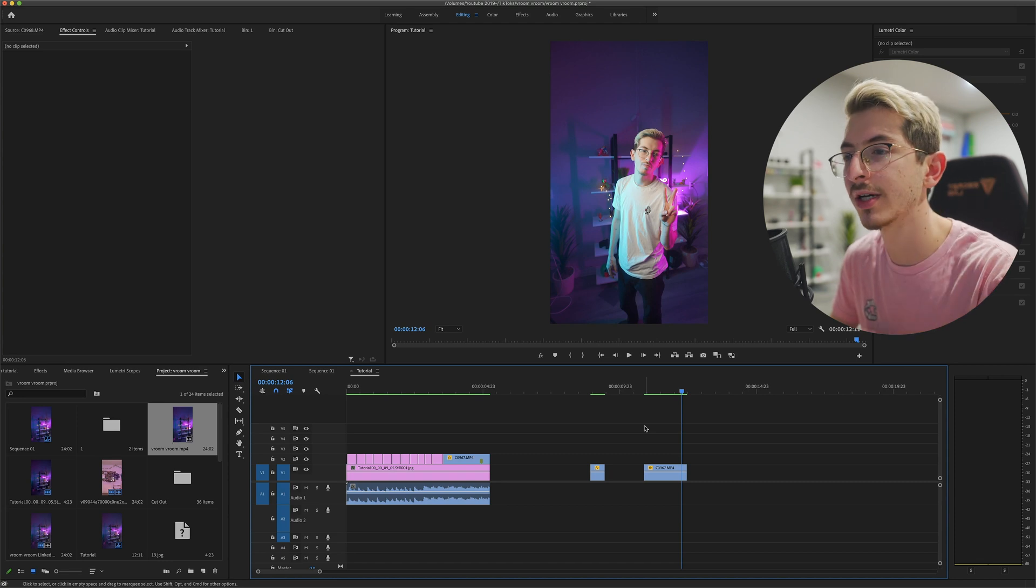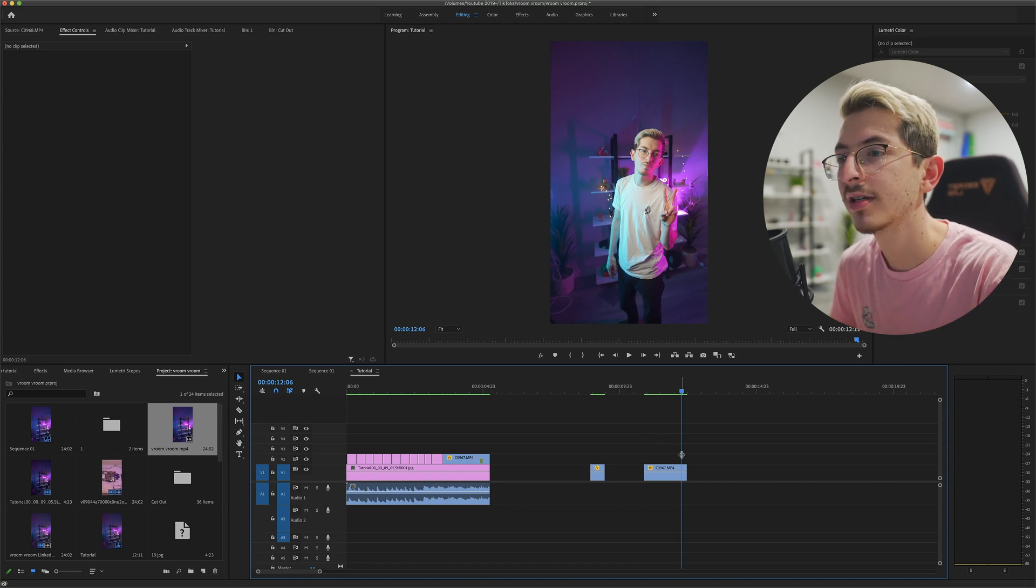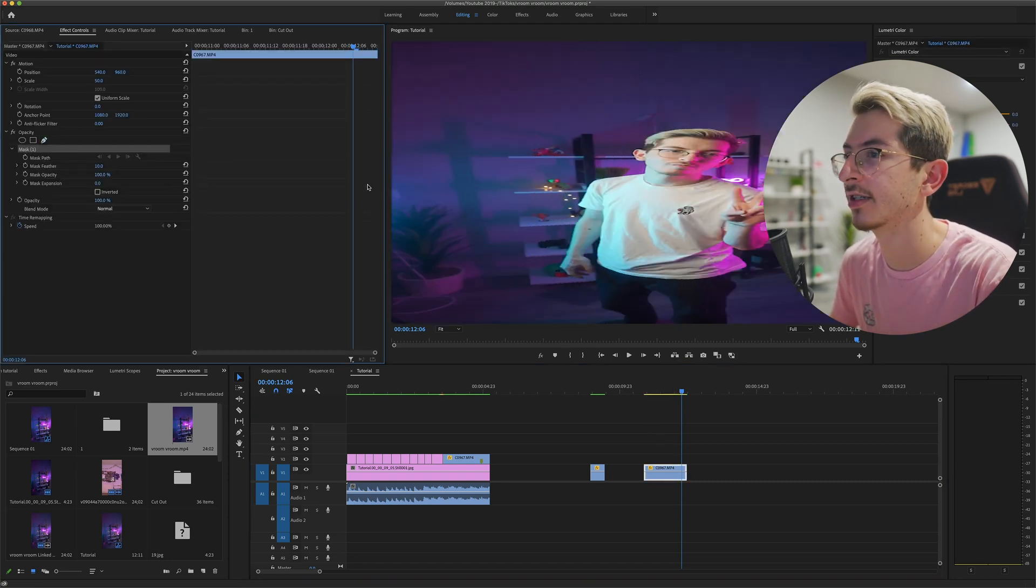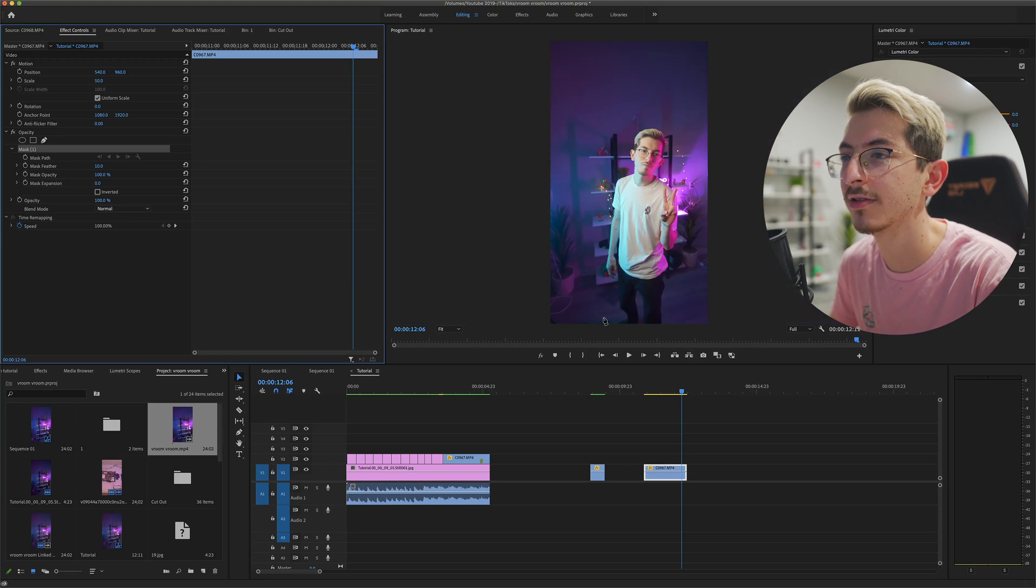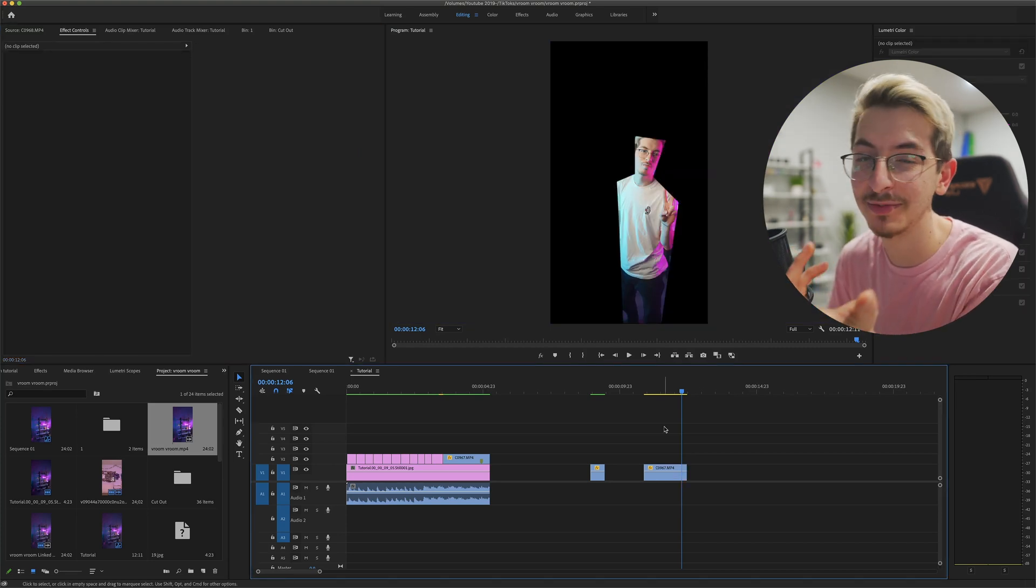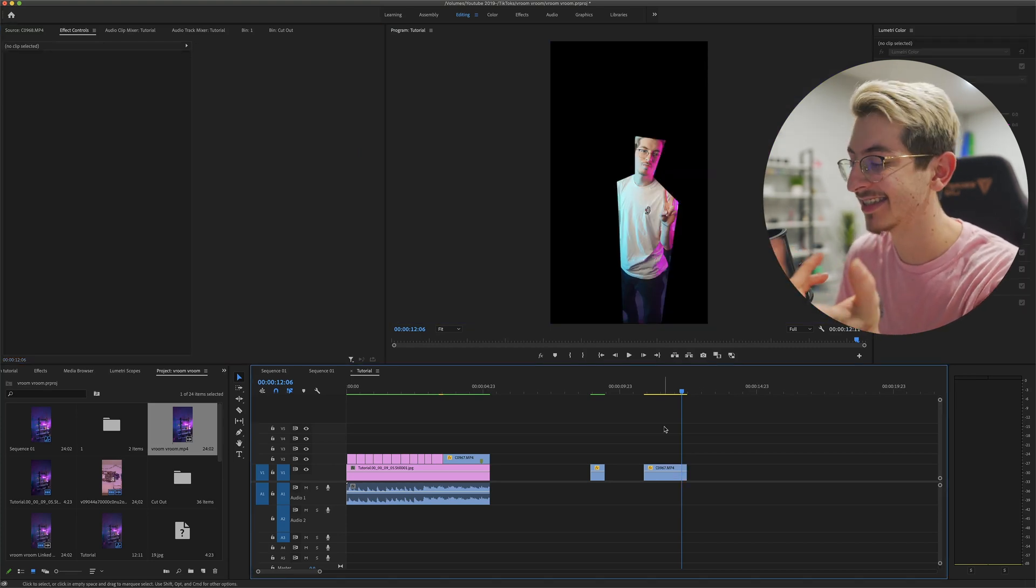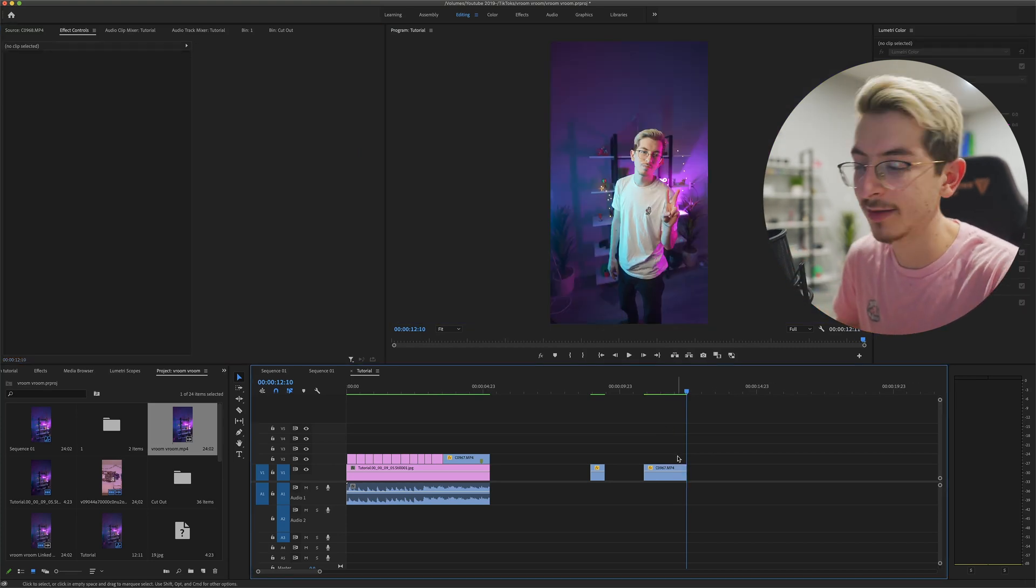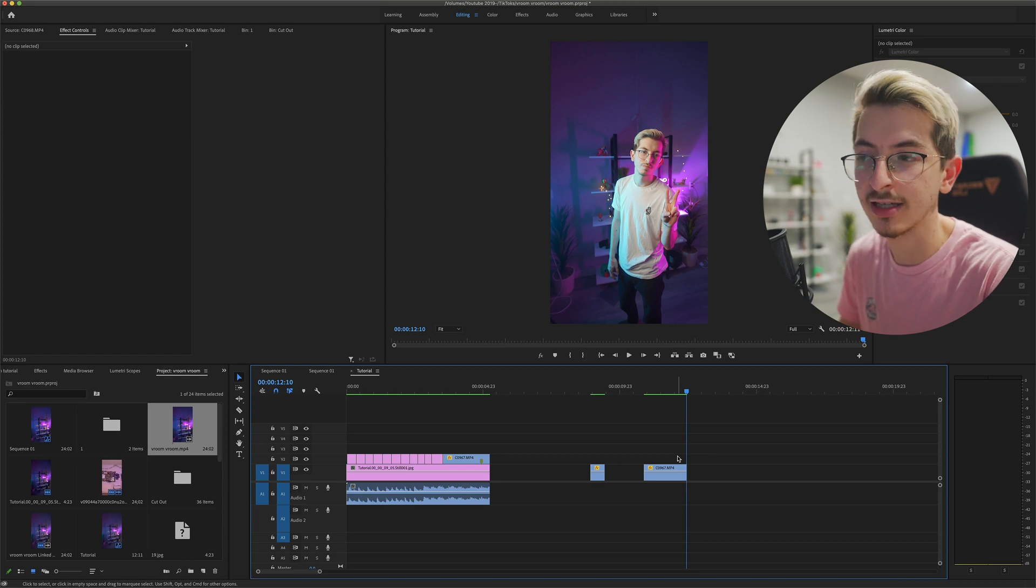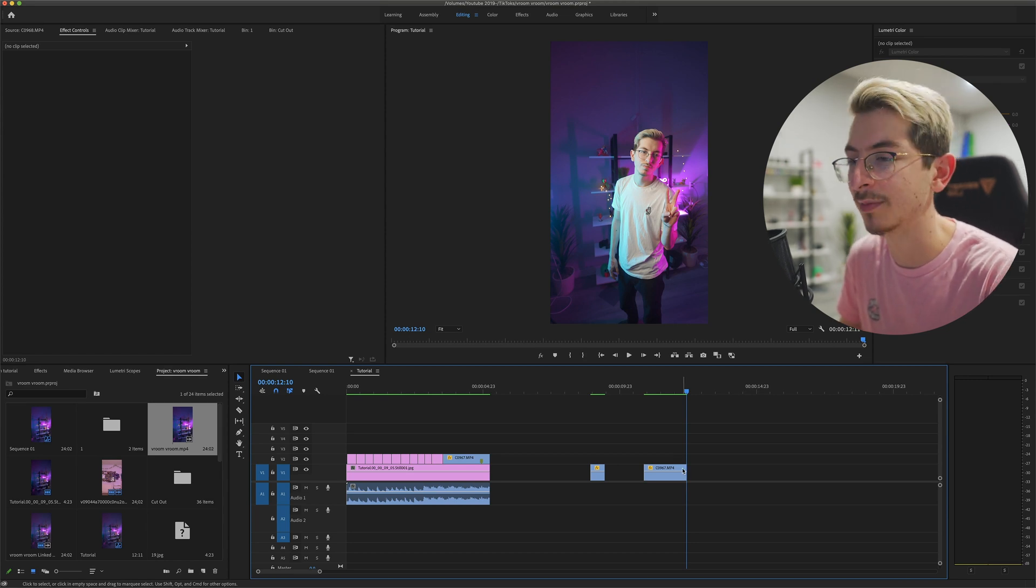So there's two ways to really go about doing this. So you can come here and you can just mask yourself out. It doesn't have to be perfect, but it has to be better than this. I don't really like doing that because at the end of the day, it's still a 4K clip. And that's just a lot on my computer.